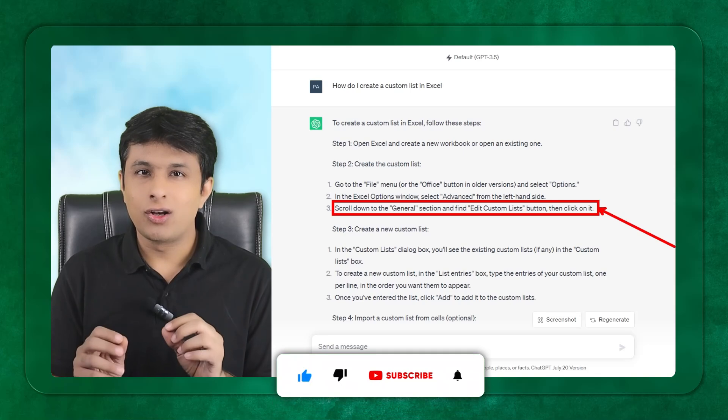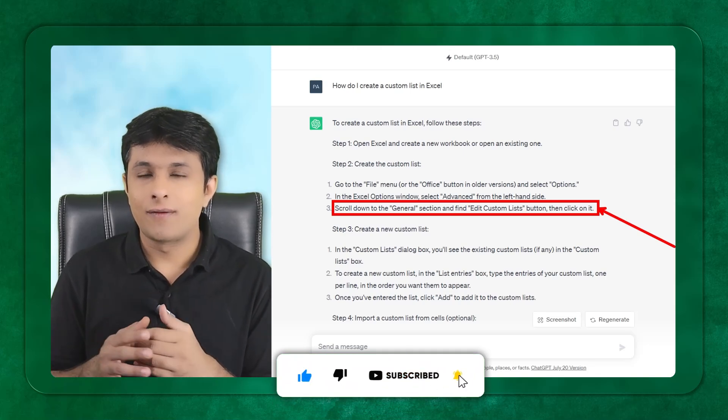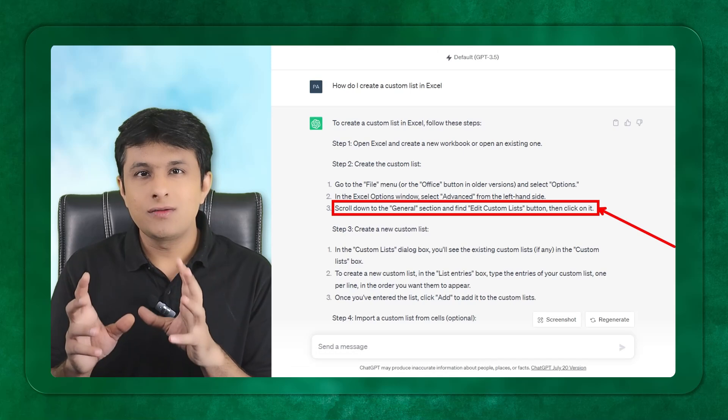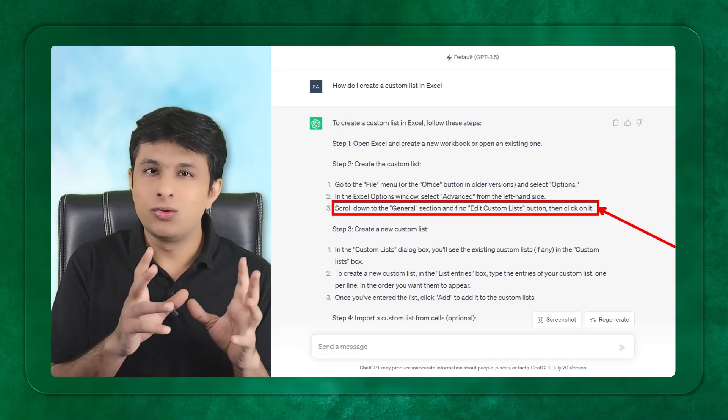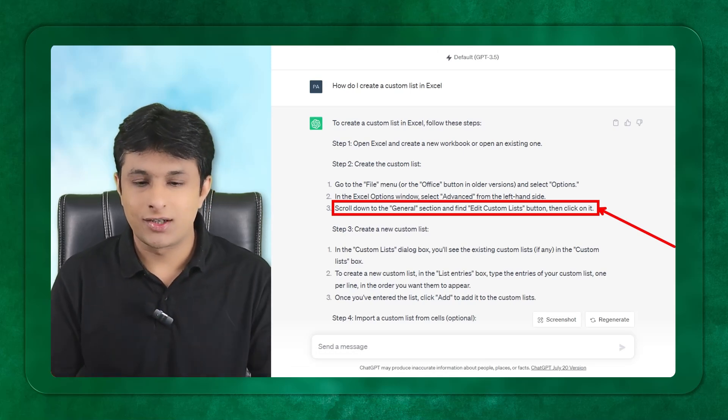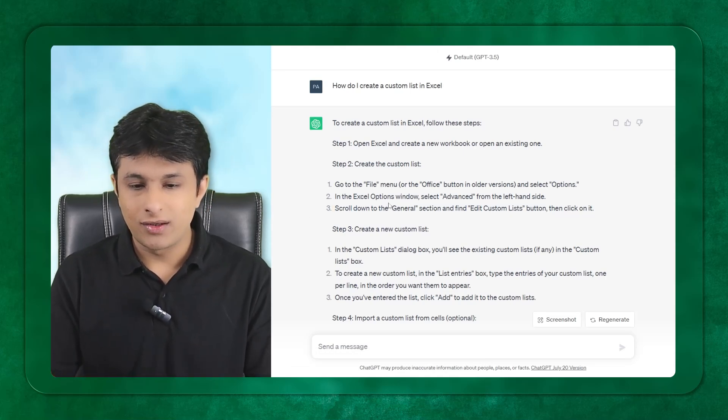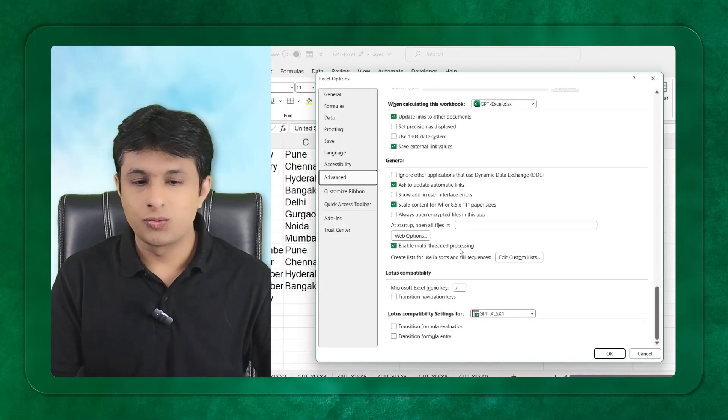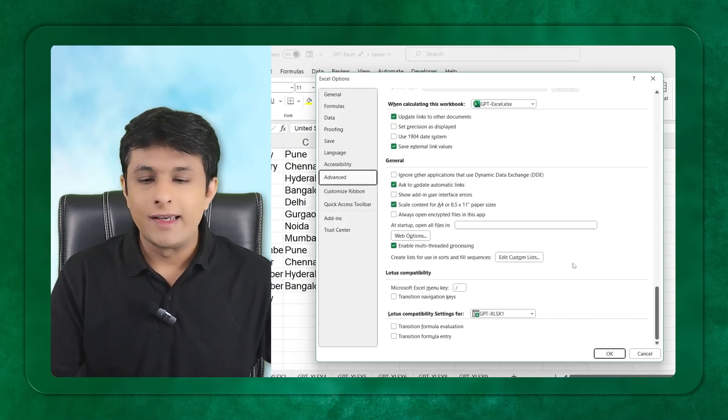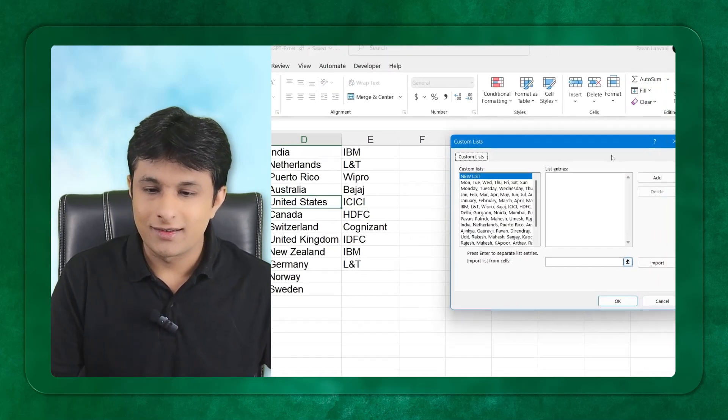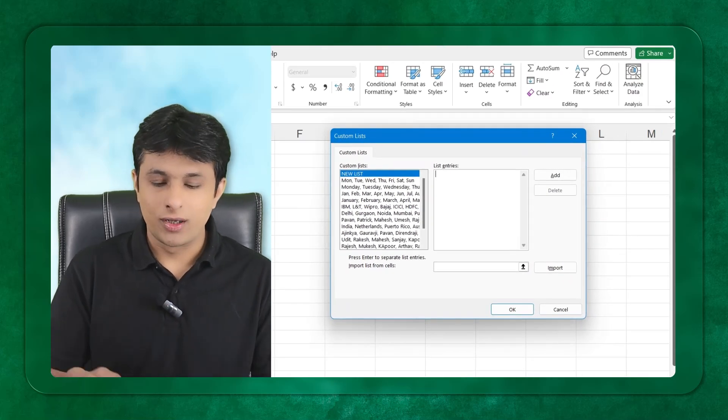If I go back and tell them, it says scroll down to the general section and click on edit custom list. To understand this problem, you should be an experienced Excel user. The general option was available in 2007. After 2010 onwards, this feature came into the advance section.